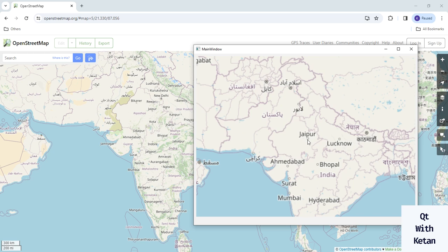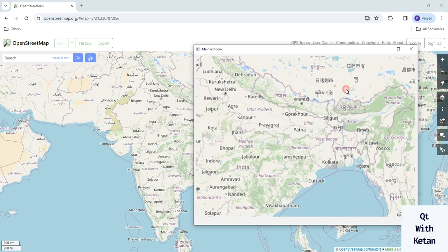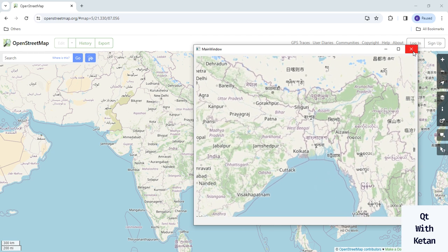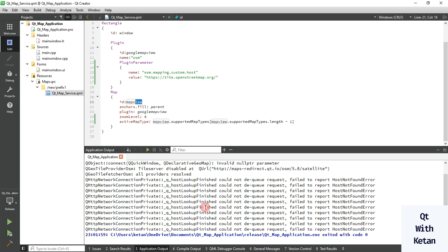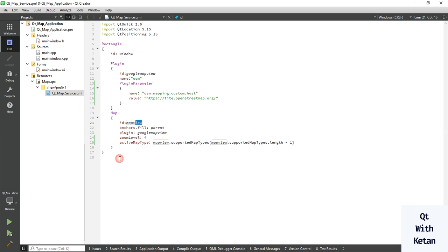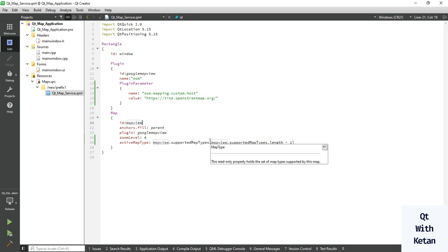If you just need to use the street map and don't need other tiles, you can go with this solution. The rest of the functionalities work the same as before. If you don't require any other tiles, you can simply use this solution.